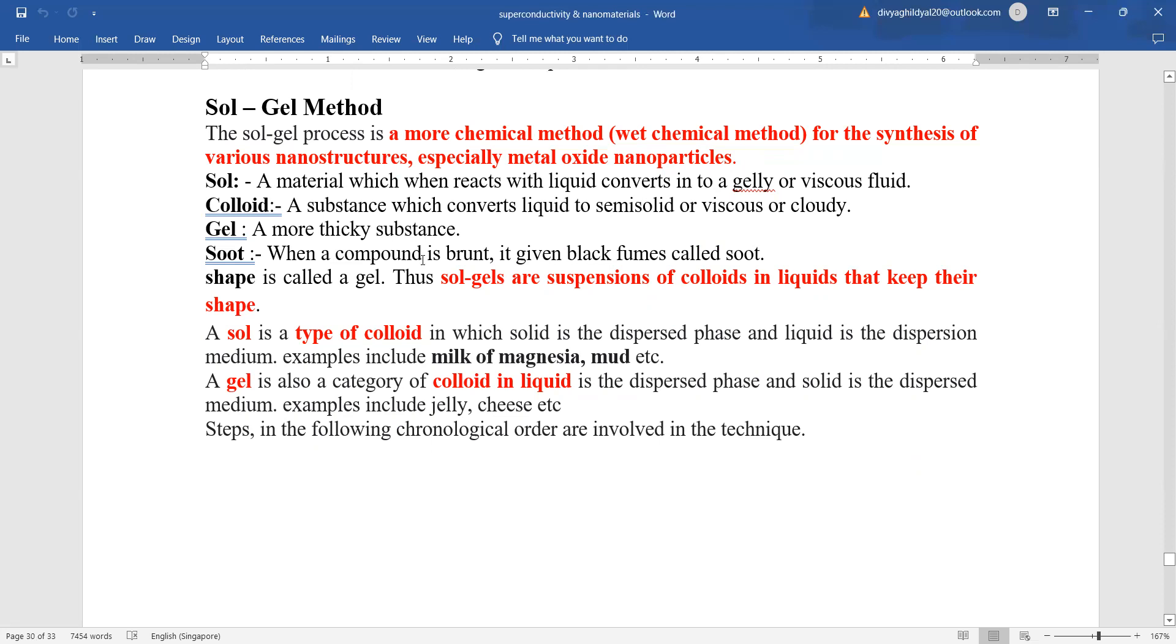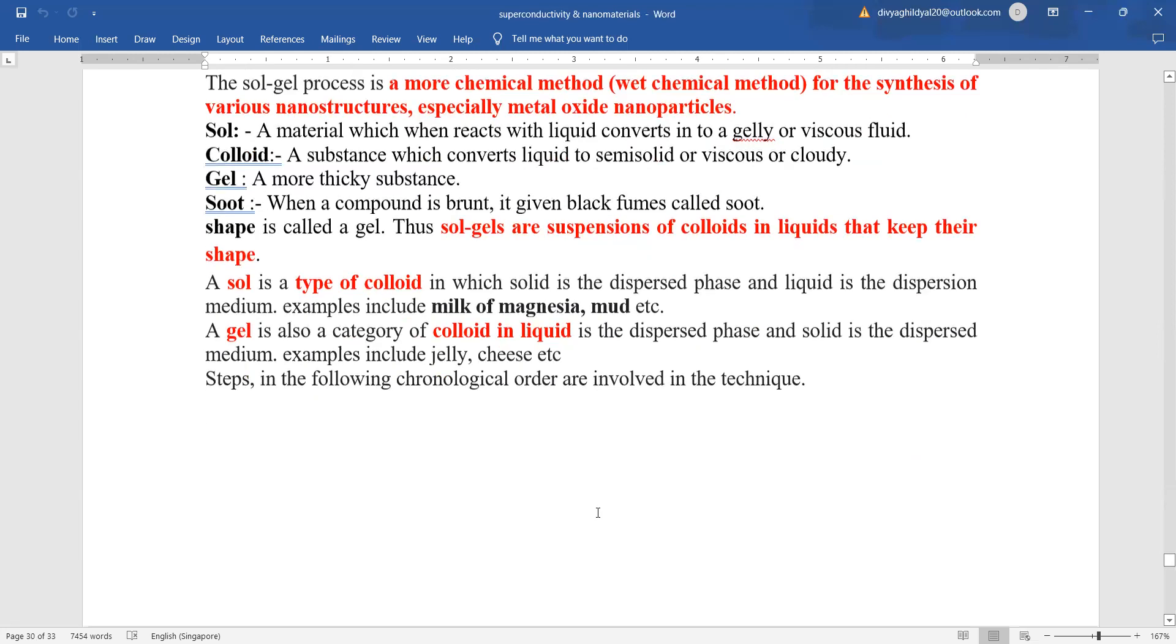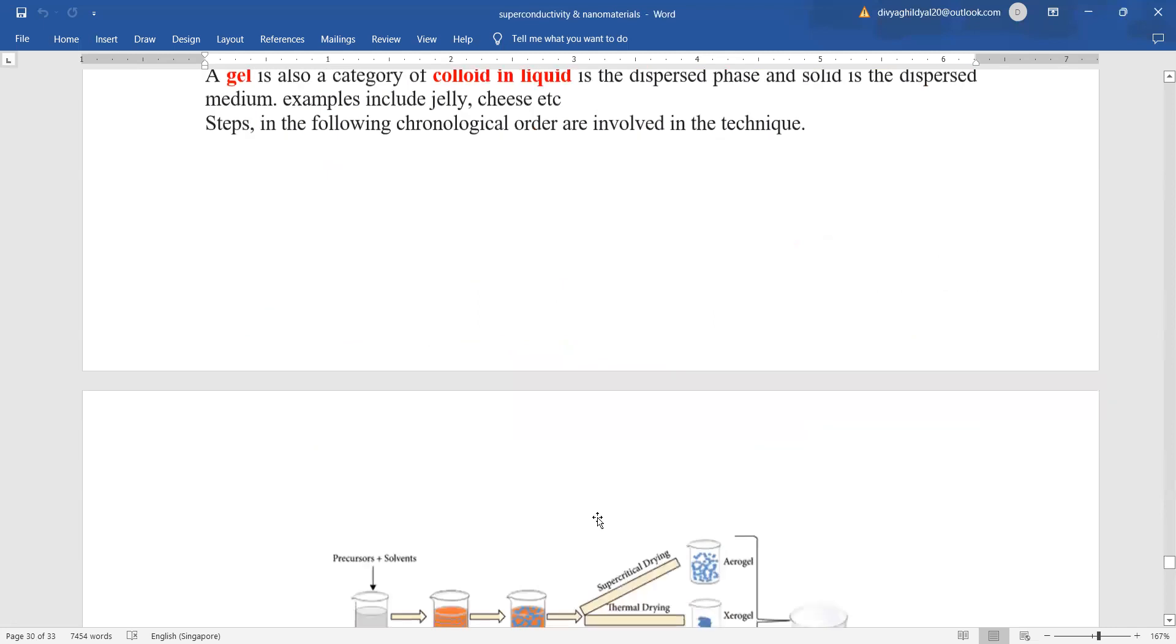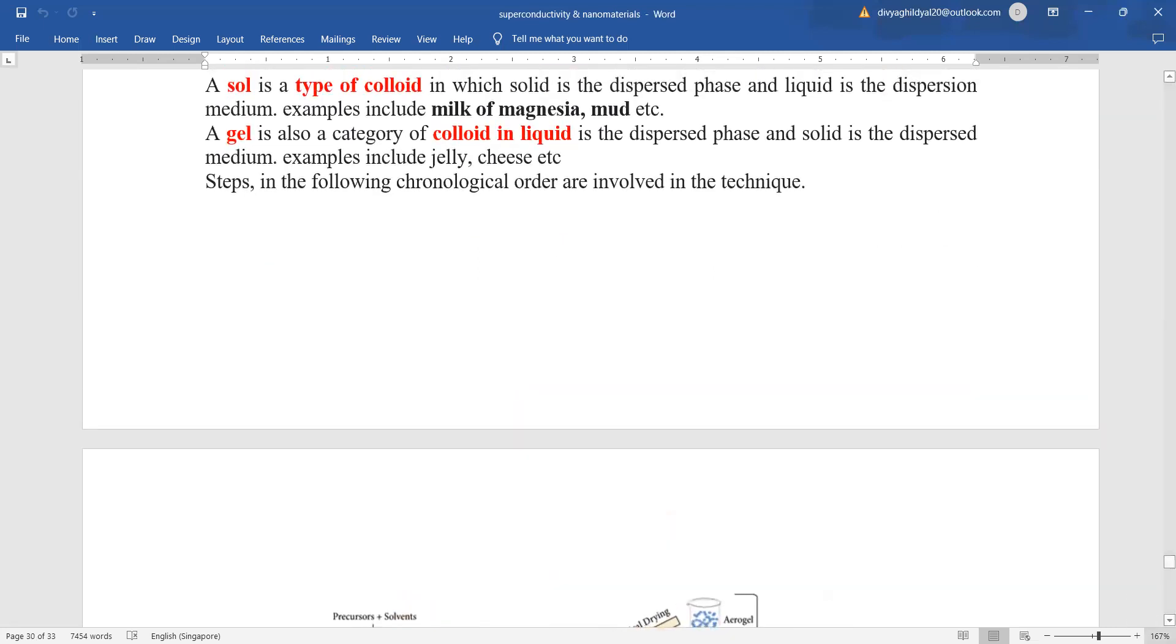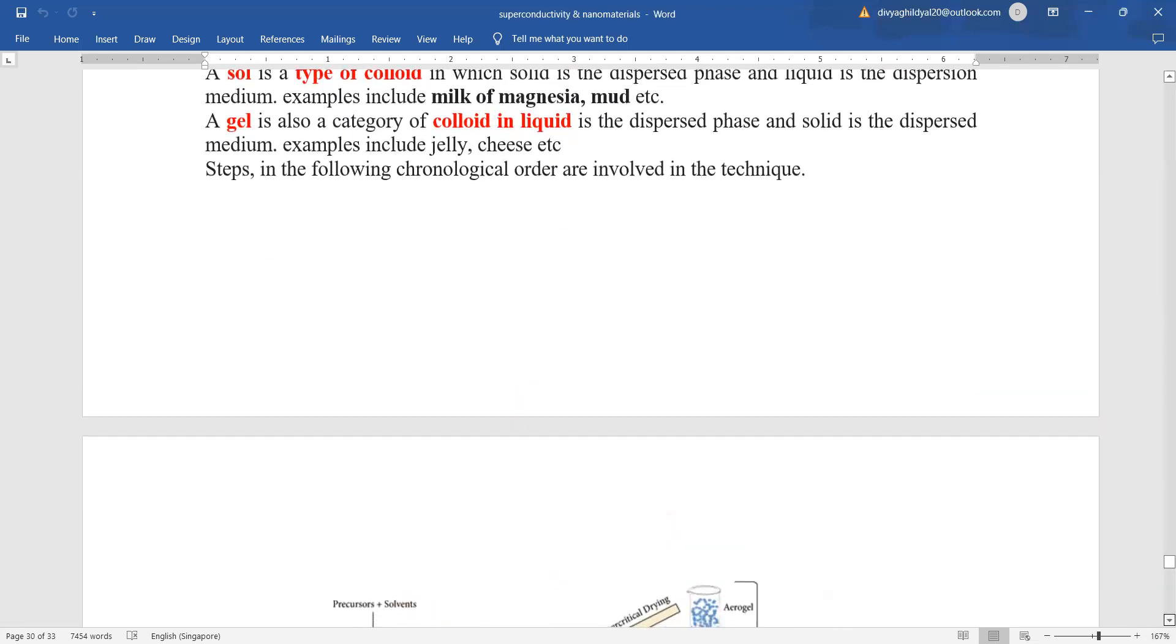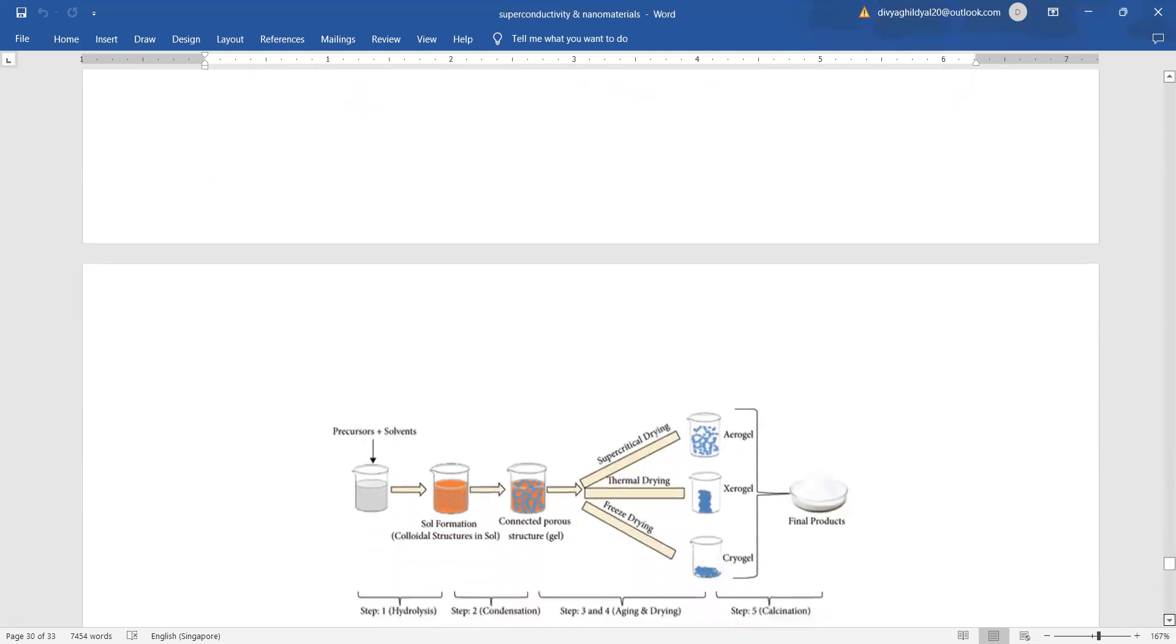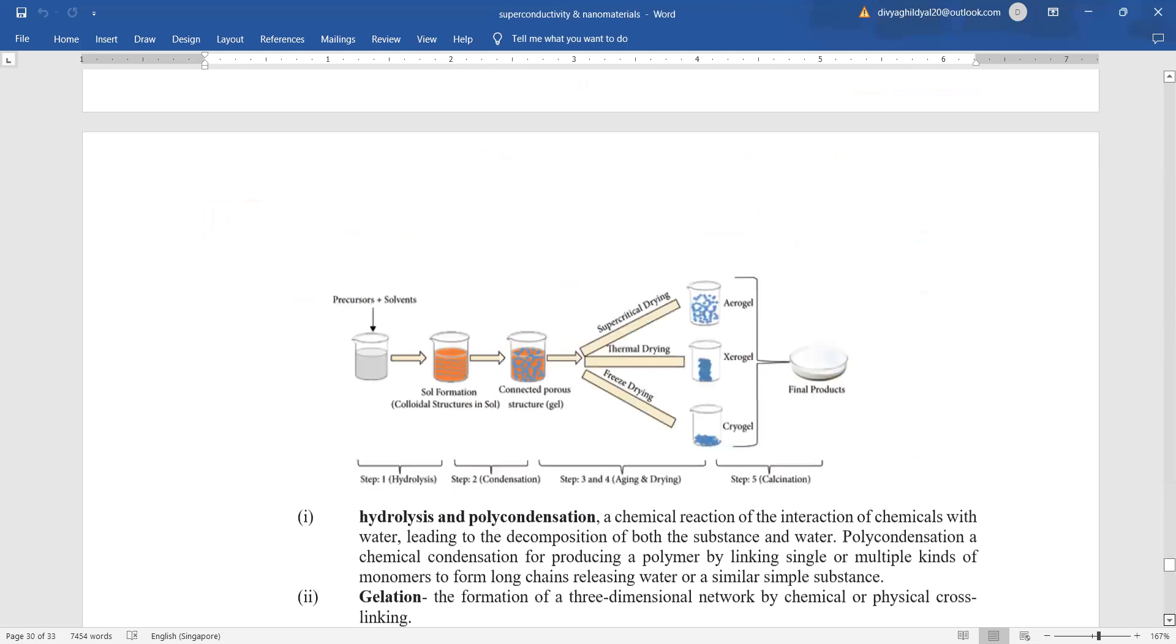Soot, a compound is burnt to give black fumes. Basically the sol-gels are suspensions of colloids in liquids that keep their shape. So you should be knowing these basic words, what is meant by them. Now, we proceed to explain this method of sol-gel technique. Here is the diagram.